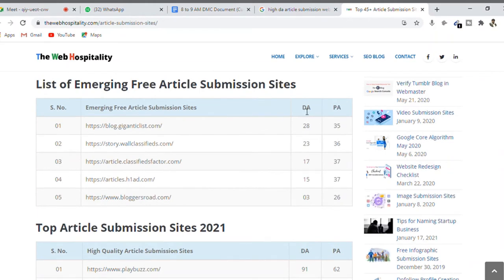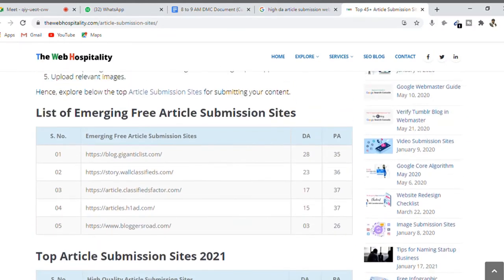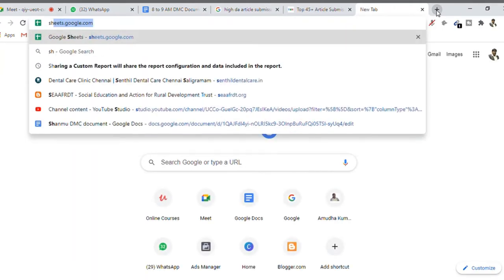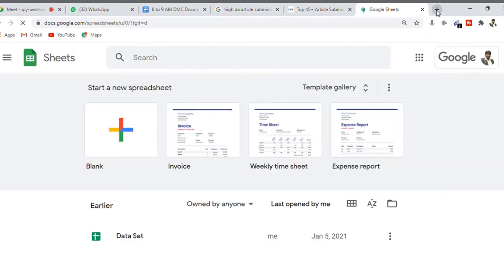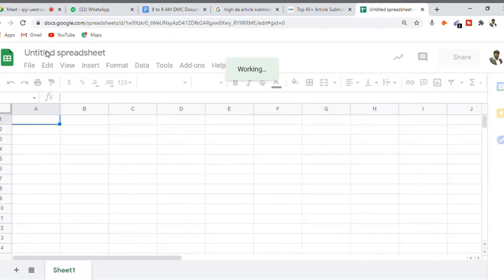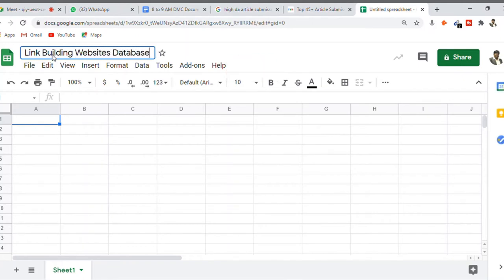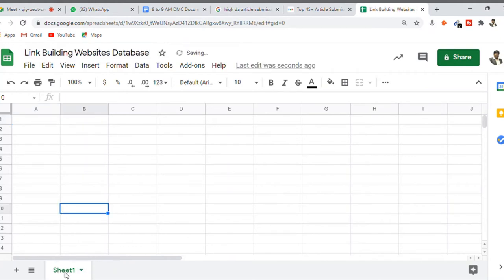The higher the domain authority, the higher the link juice we may receive. We may receive both do-follow and no-follow links. To stay organized, open sheets.google.com and maintain a sheet where you will add the list of websites. Create a Google Sheet called 'Link Building Websites Database' and rename the first sheet as 'Article Submission.'